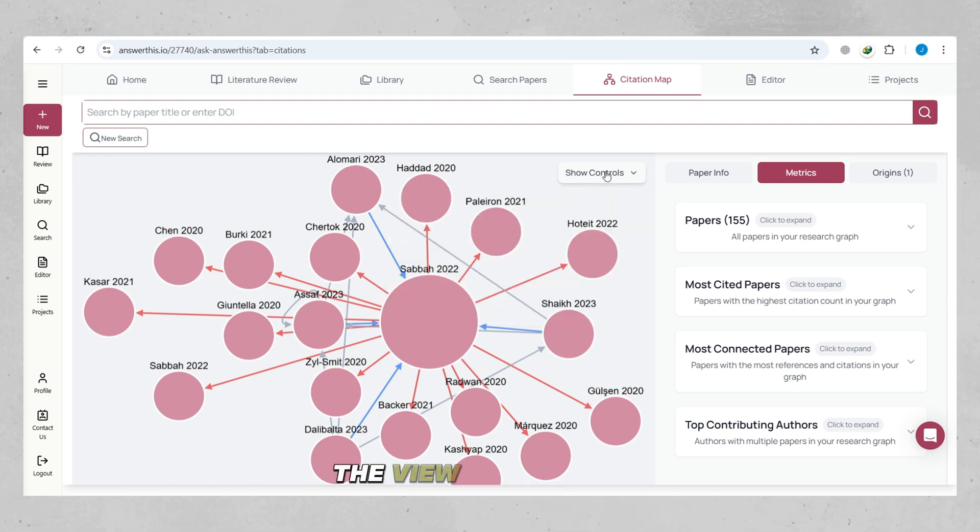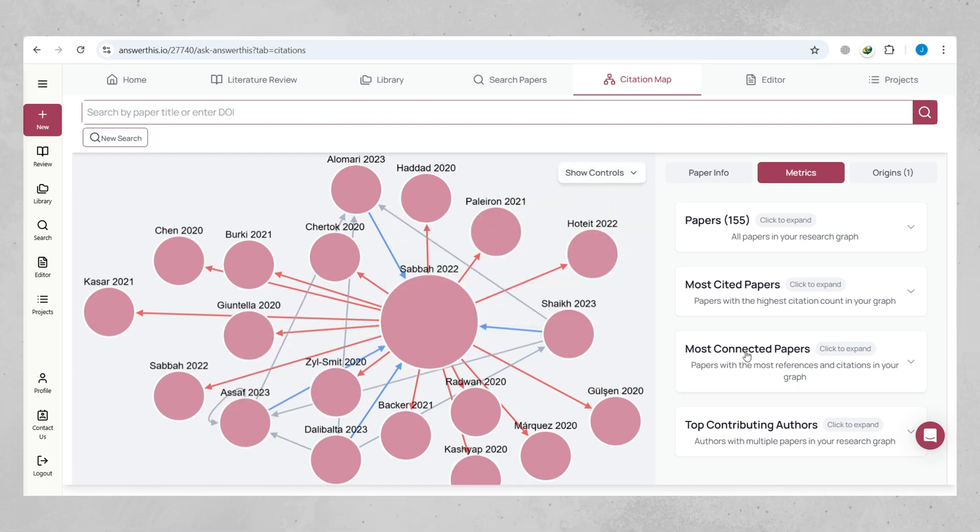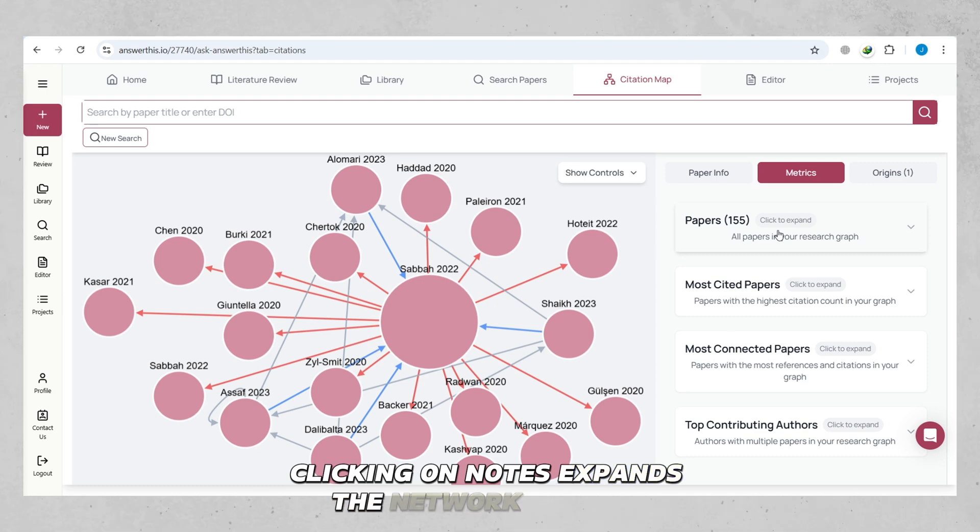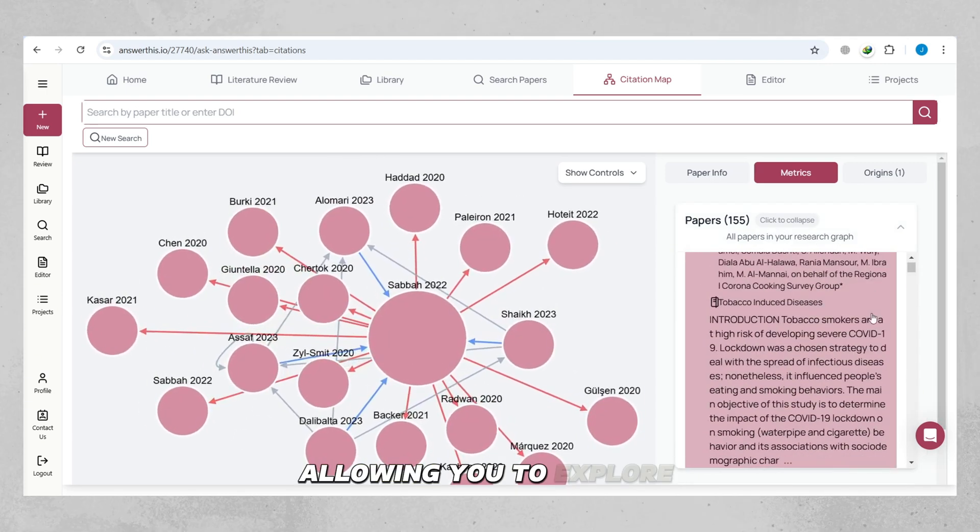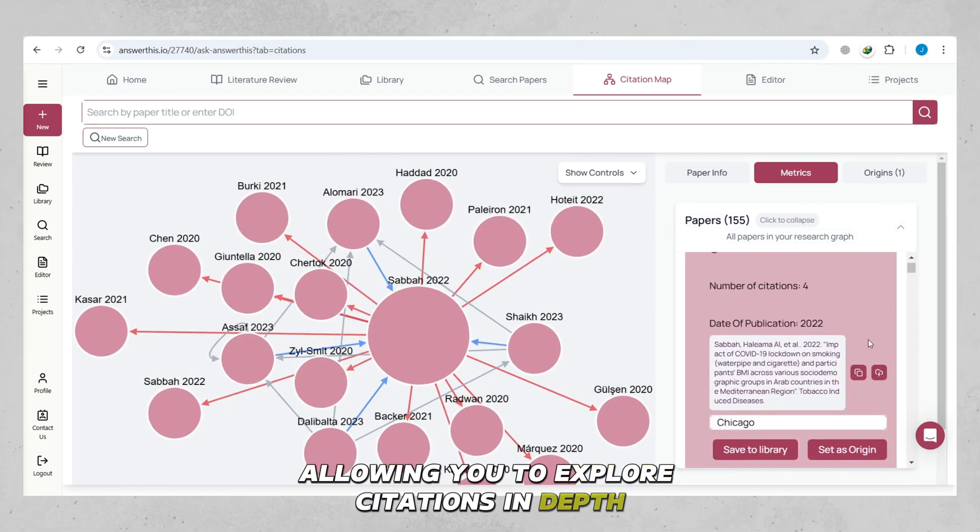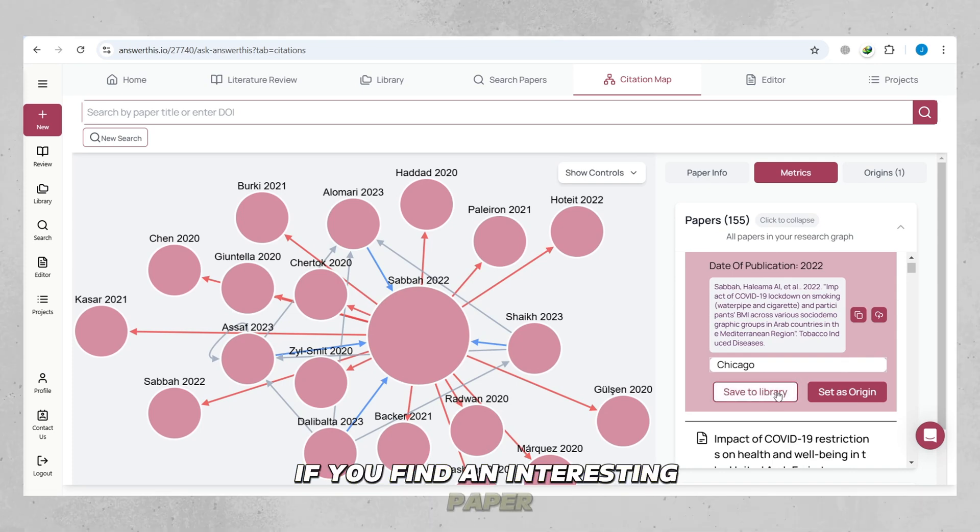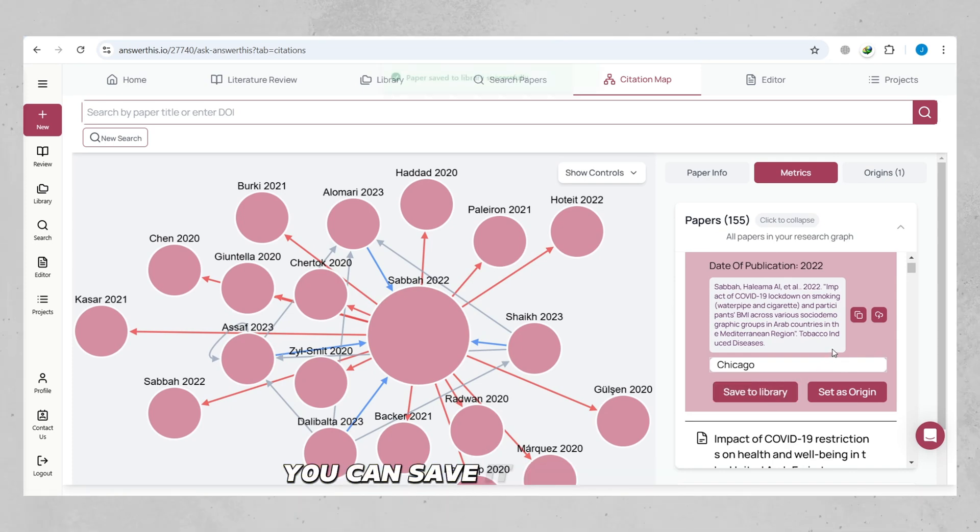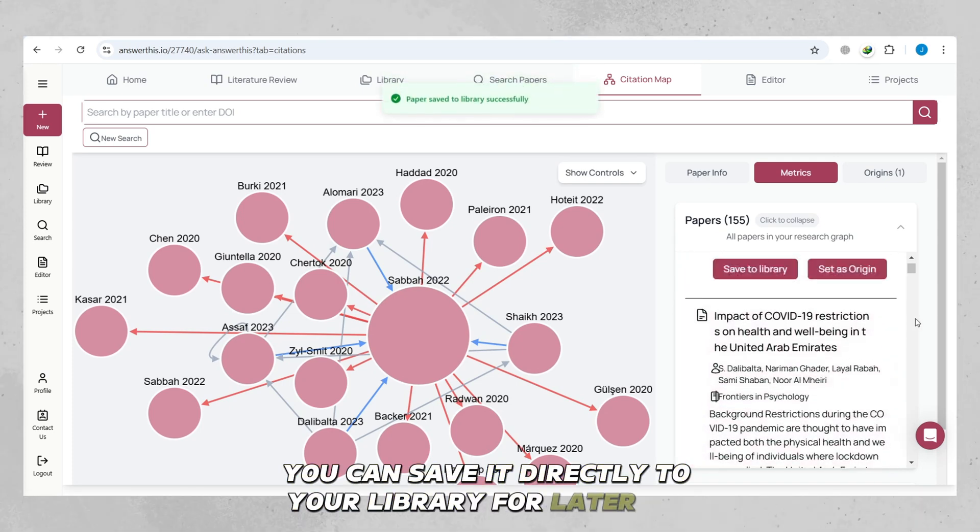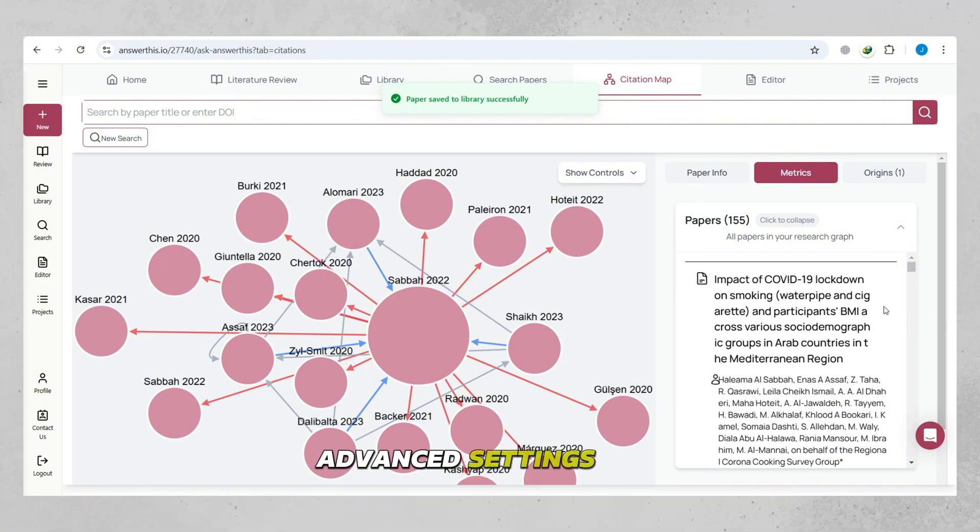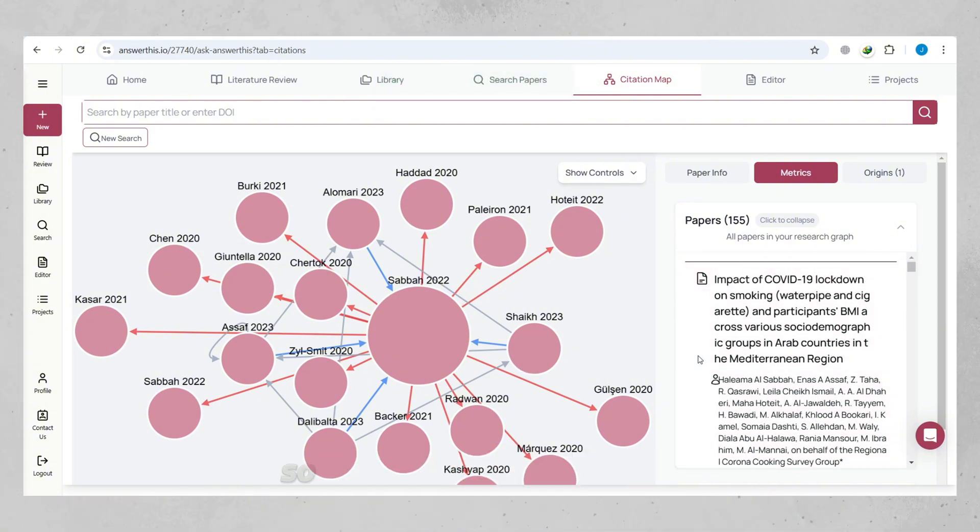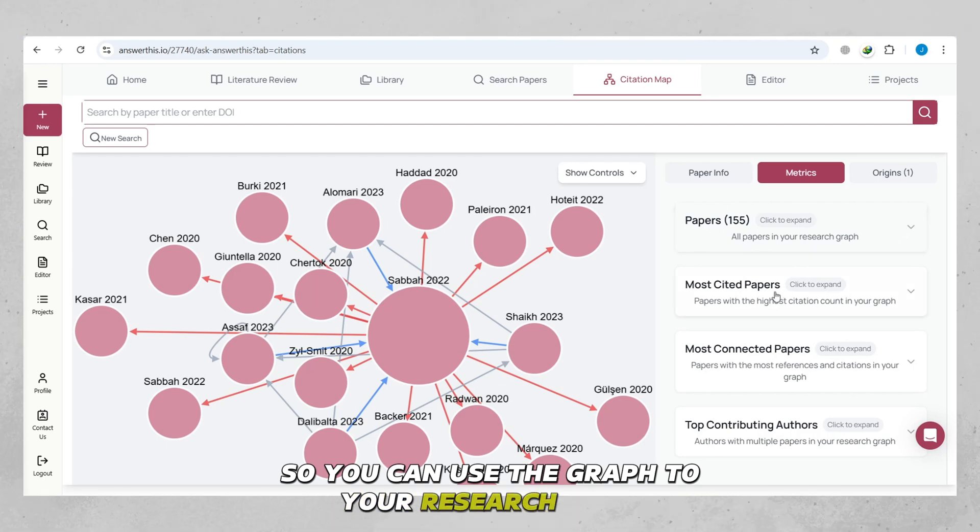Clicking on Nodes expands the network further, allowing you to explore citations in depth. If you find an interesting paper, you can save it directly to your library for later use. Advanced settings are available for more control, so you can use the graph to your research needs.